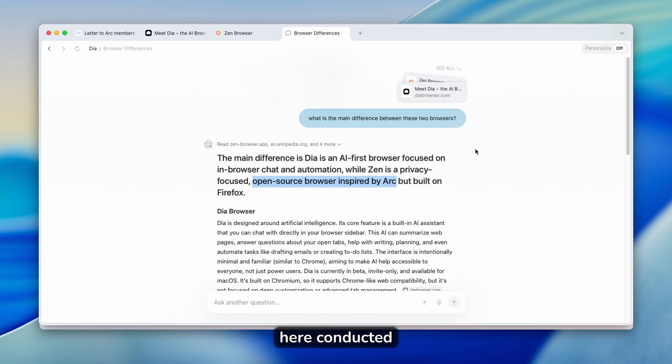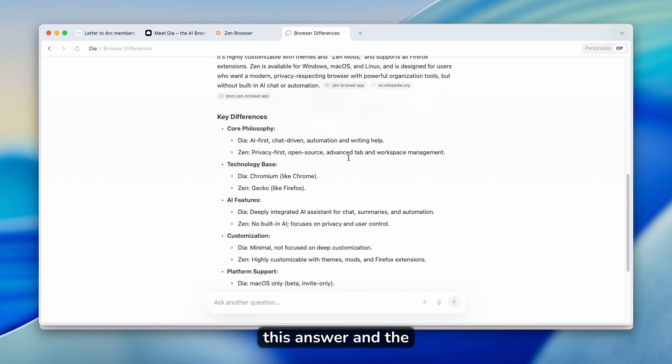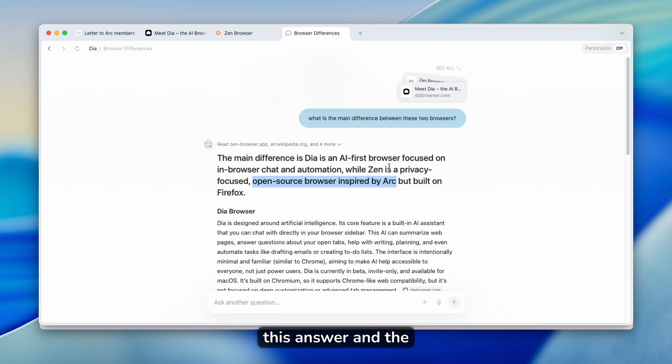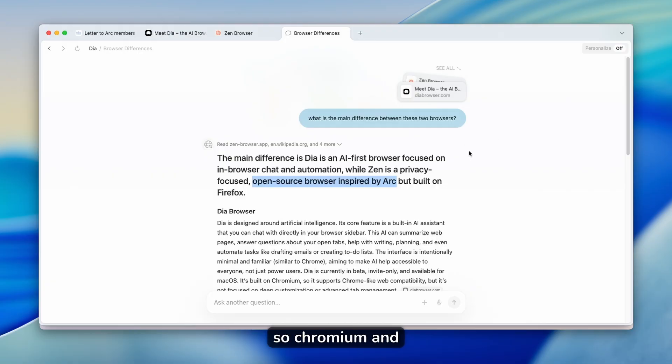So it really nicely here conducted this answer and the main difference, which is basically the engine the browser is actually running on. So Chromium and Gecko.